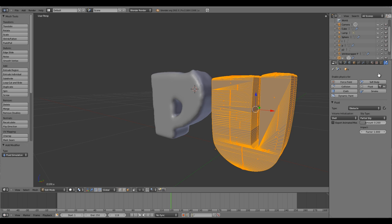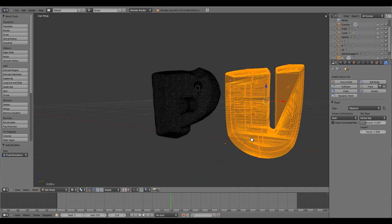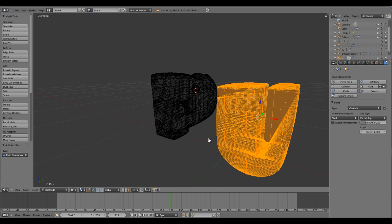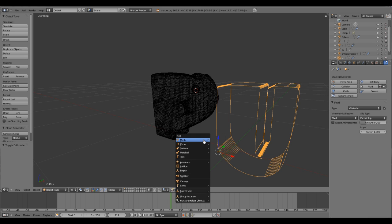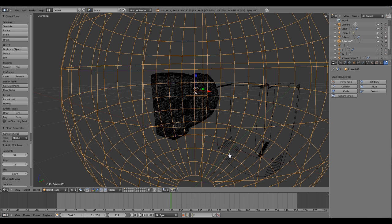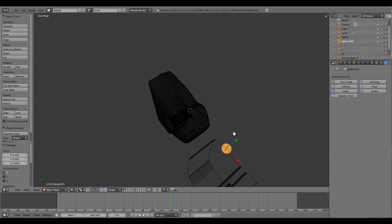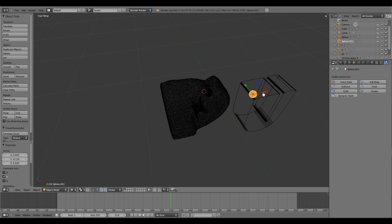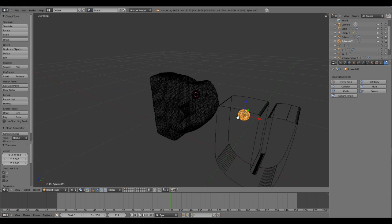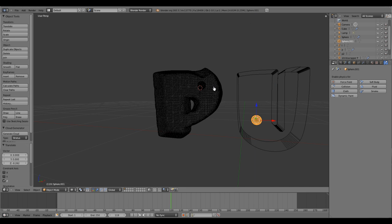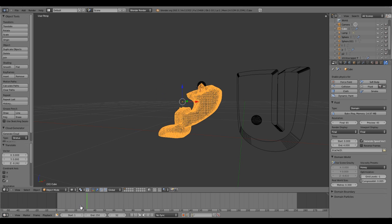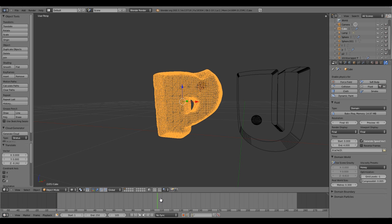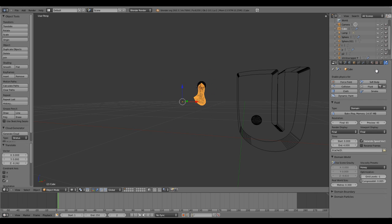In fluids set it as obstacle and put the volume initialization to shell. Again create another emitter for this one. I'll choose the UV sphere, scale that in, and keep it where you want inside the text.